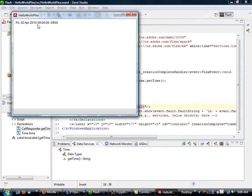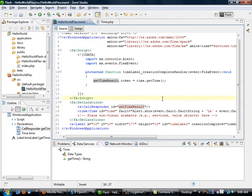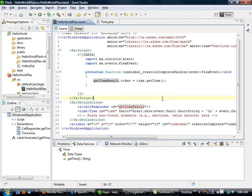So we'll click on this and we'll run it, and we see that now when that label is created, we're actually able to get that data directly from our PHP application. And that's really all that there is to getting a Flex application or a Flash application to communicate with PHP.